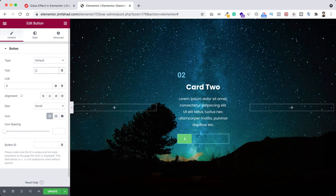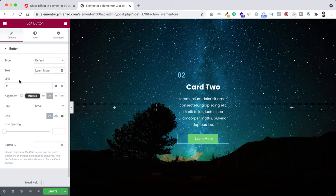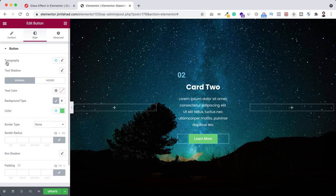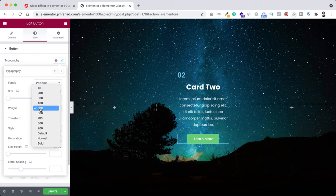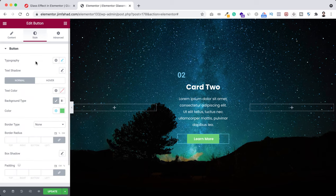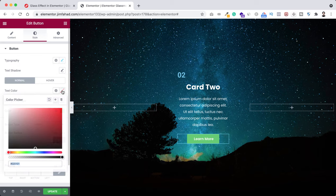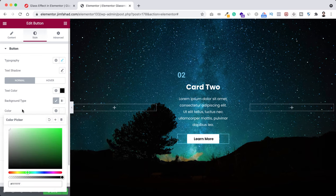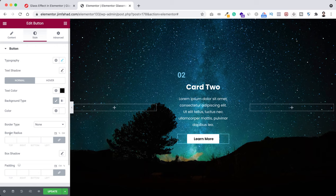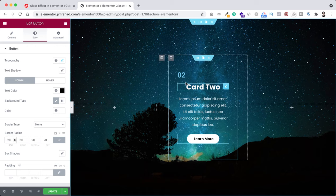Now let's style the button. Change the text from 'Click Here' to 'Learn More' and set alignment to centered. Under the style tab, set the font family to Poppins, font weight to 600, text color to black, and background color to white. Add a border radius of 20 pixels — it looks perfect.